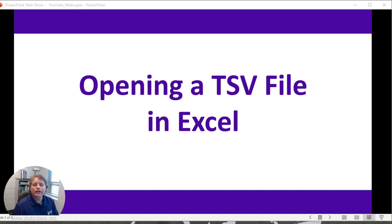Hello. This short video will show you how to open a tab separated values file in Excel. Let's go ahead and get started then.